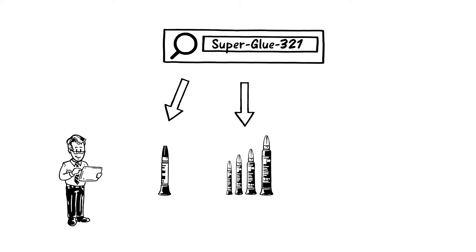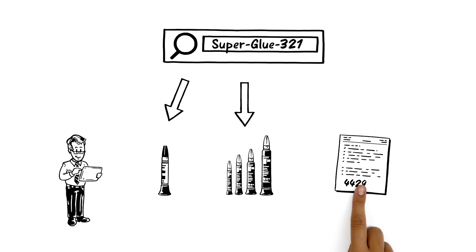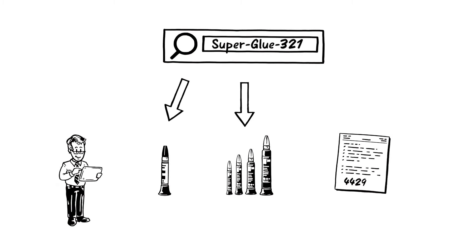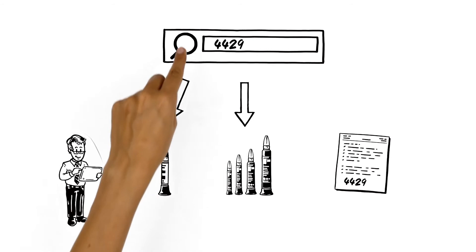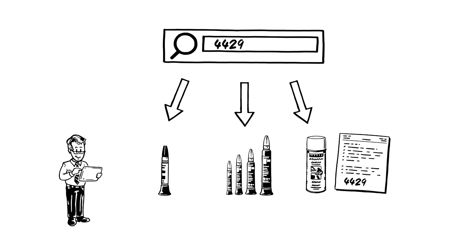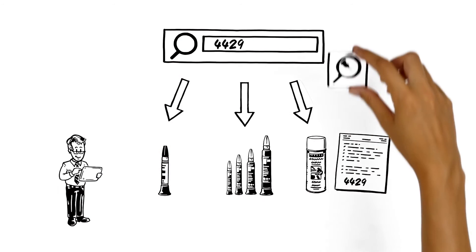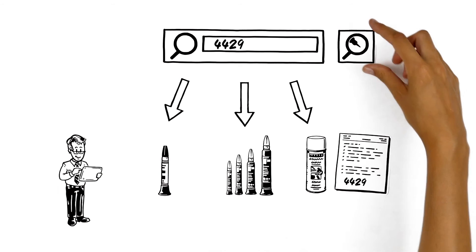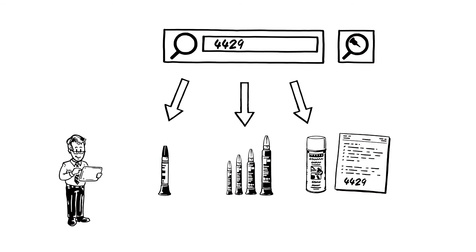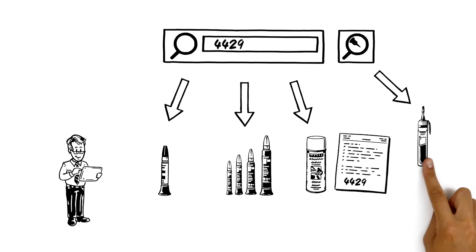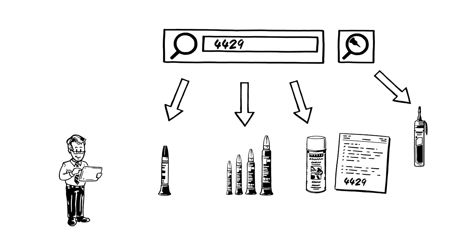Also, when the next call for proposals is announced, Mr. Wilson is perfectly equipped. Thanks to the practical adhesive finder, it only takes him a few taps to find the right adhesive for any given use.